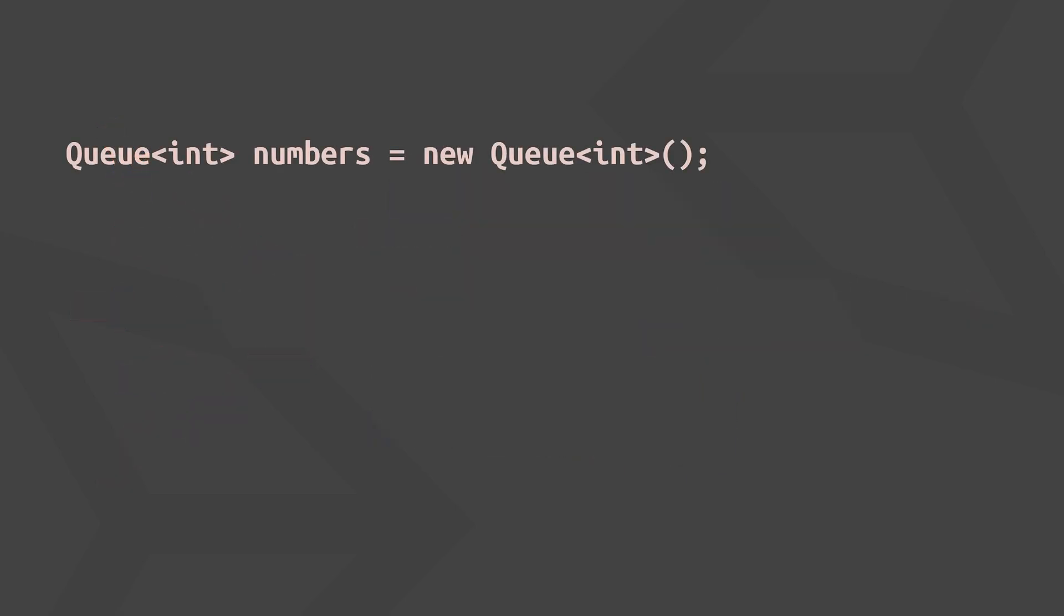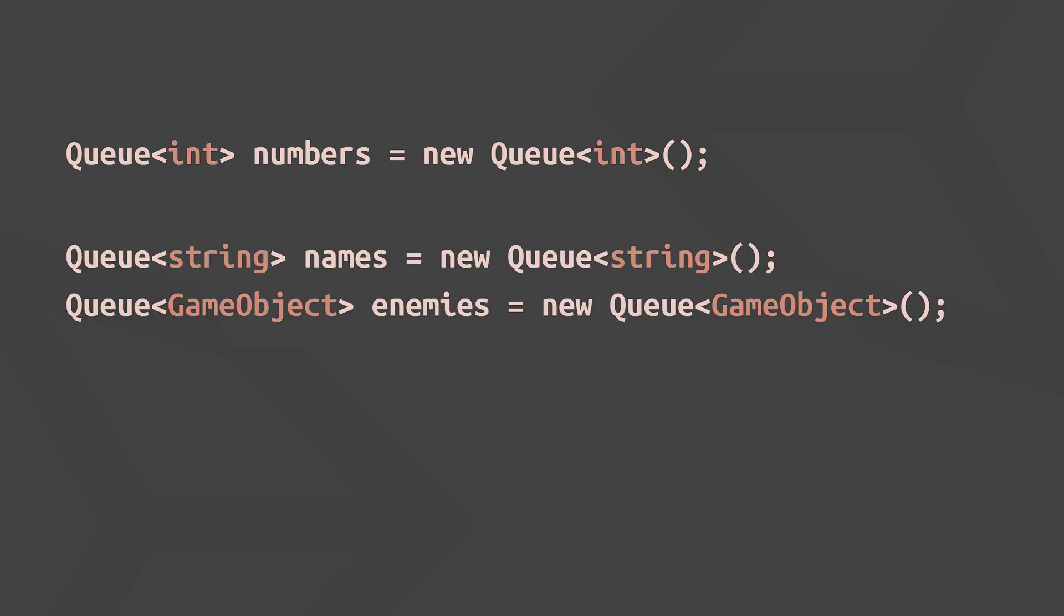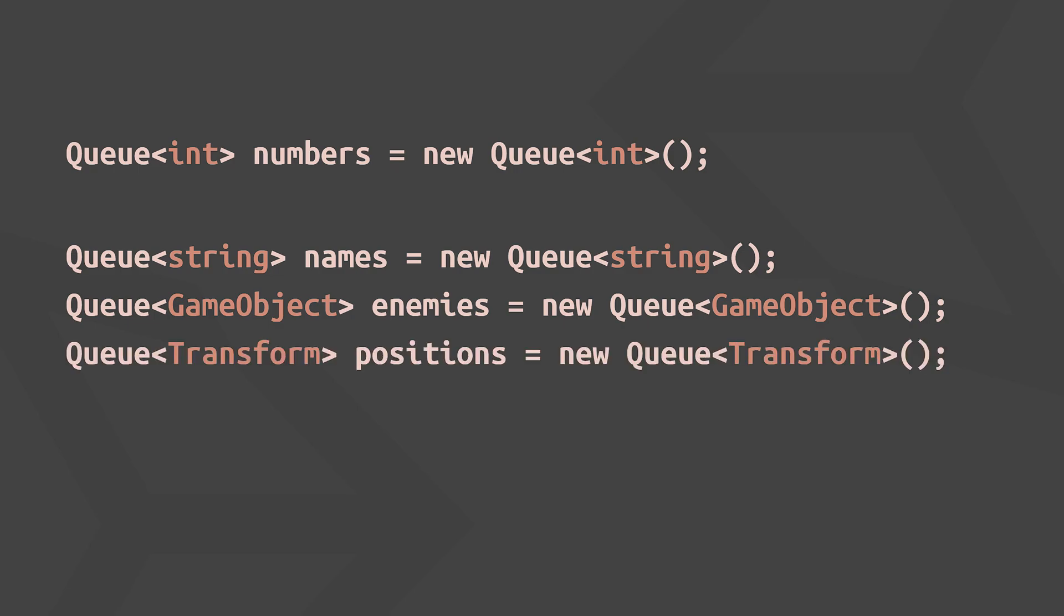Let's define an example C-sharp queue. As always with generic C-sharp collections, you have to specify the data type of the elements you're storing, in this case, integers. We could also store strings, game objects, or any other data type.